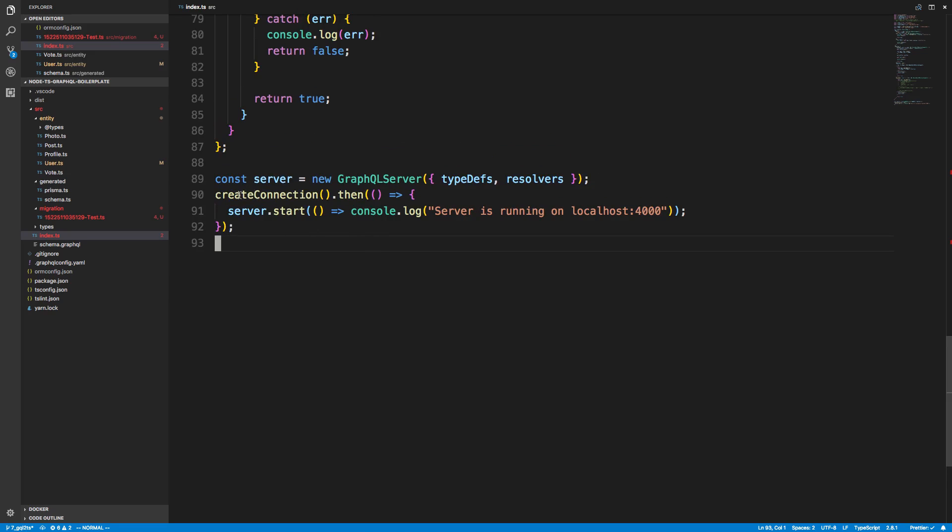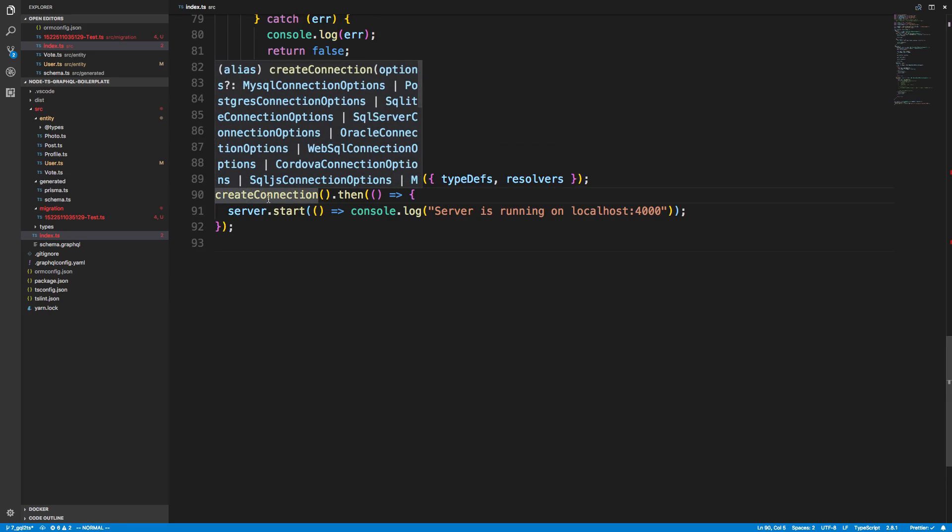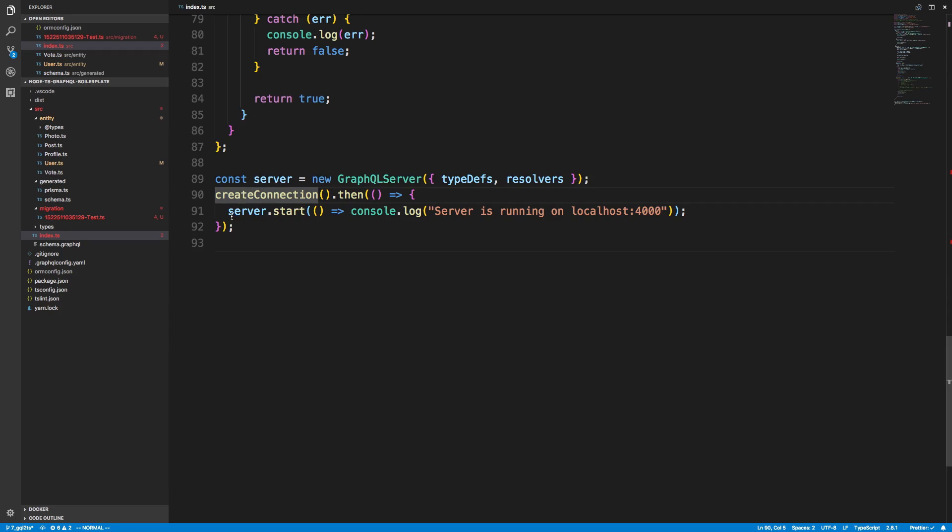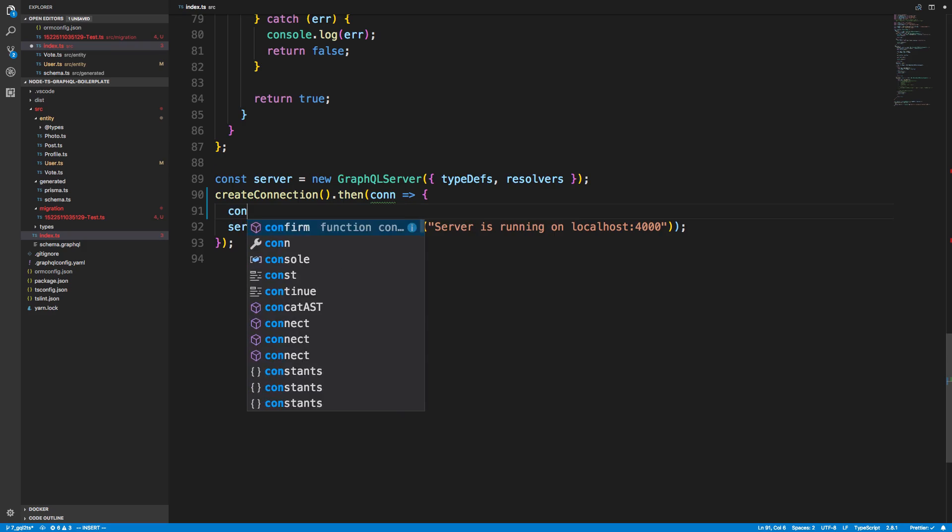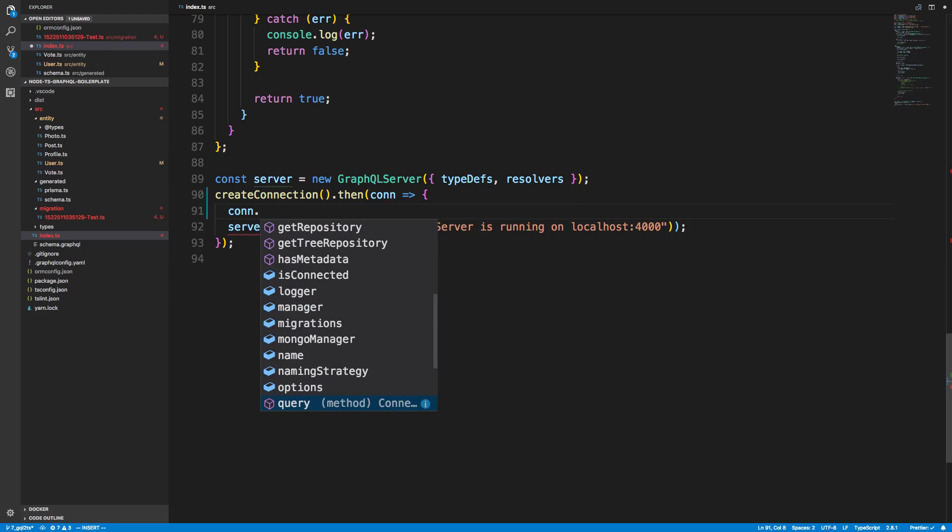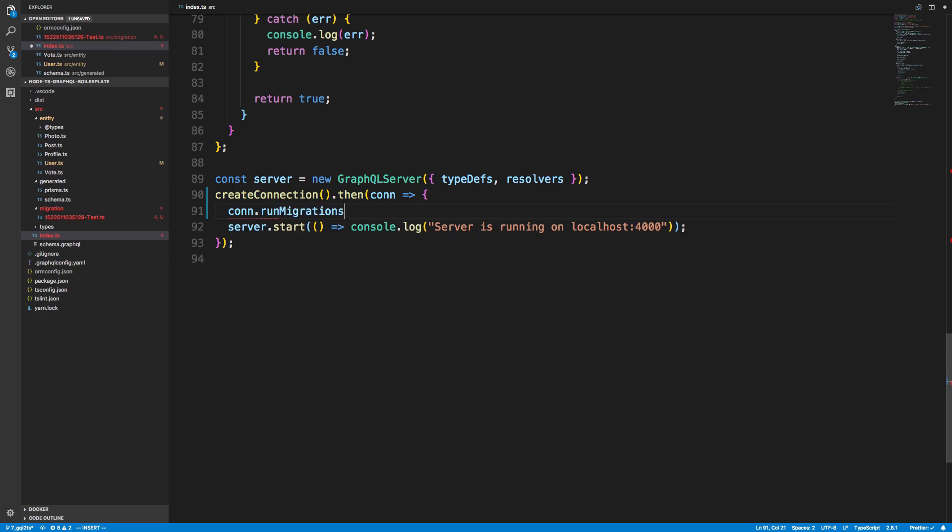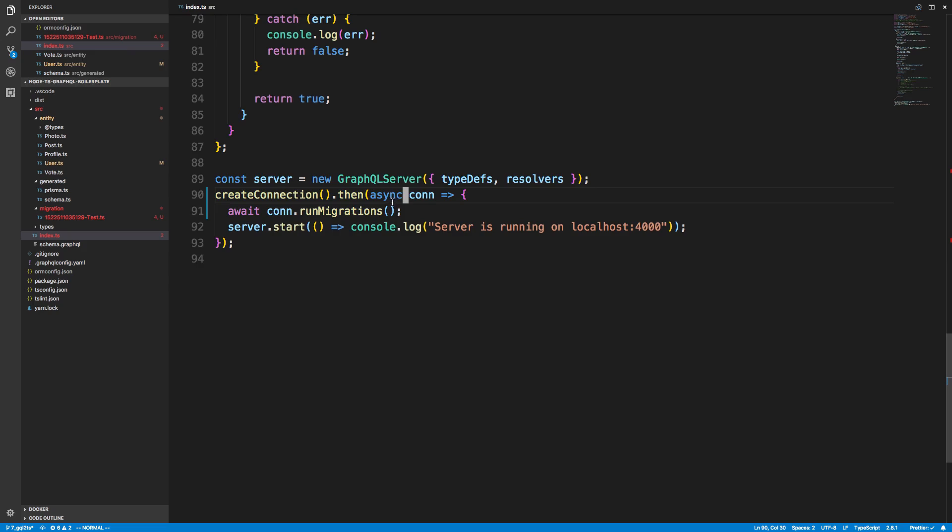You'll notice I am creating a connection and this is a TypeORM connection, and then I'm starting my server. What I can do is right before, I can grab my connection here and I can just say connection run migrations, and I can await this and I just need to make this asynchronous now. Now what's going to happen is it's going to run my migrations every time before the server starts.